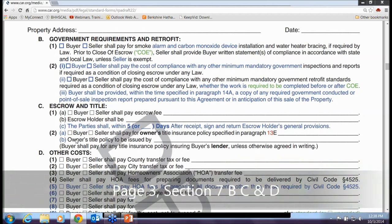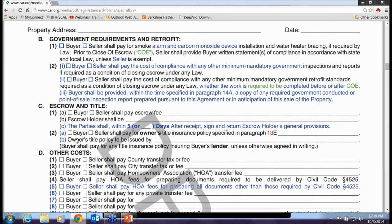Some of these are minor changes. They've added smoke detectors and carbon monoxide devices — generally the seller handles these as point-of-sale items. The real point-of-sale item has always been water strapping. You can make a determination as to who pays for those. There's also a new paragraph stating the buyer should receive a copy of any required point-of-sale inspection reports.